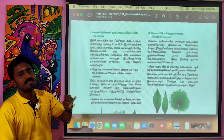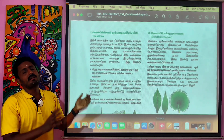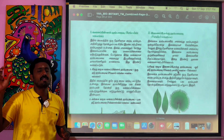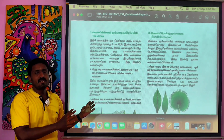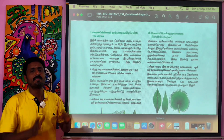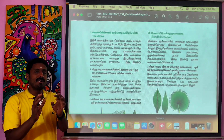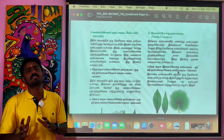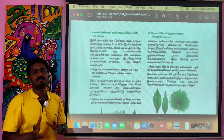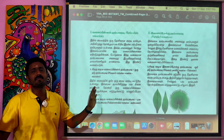Reticulate venation and parallel venation summary: pinnately parallel, palmately parallel, pinnately reticulate — divergent and convergent; palmately reticulate — convergent and divergent; pinnately parallel — convergent and divergent; palmately parallel — convergent and divergent.